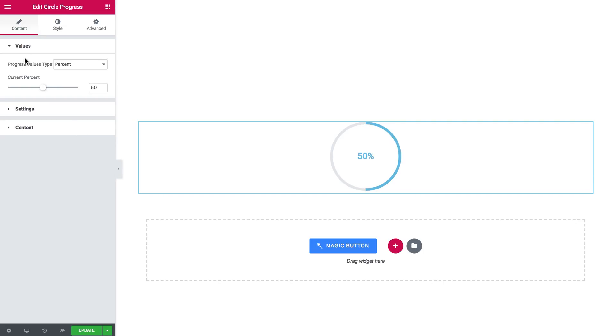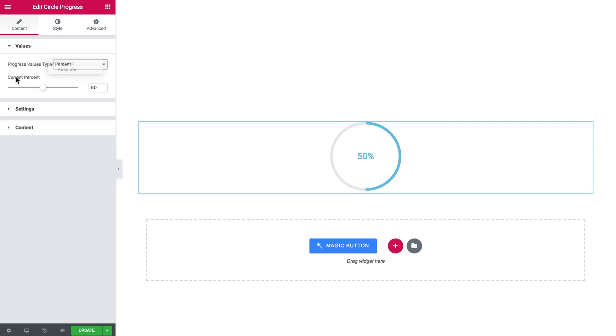First off I can set the value type the circle progress is going to use. It can be percent or it can be an absolute value and I can set the current percent over there on this slider.